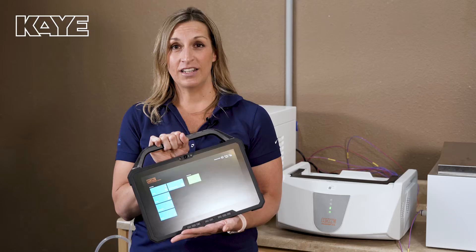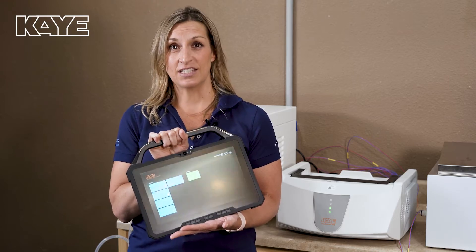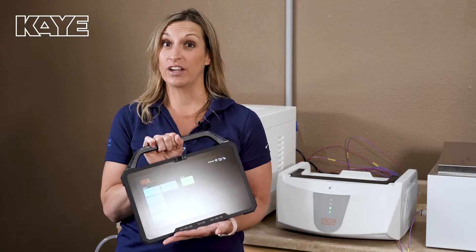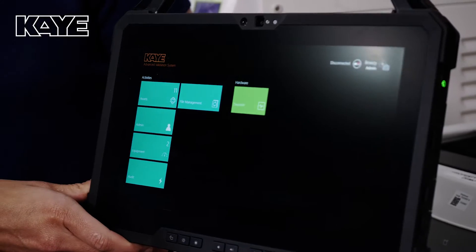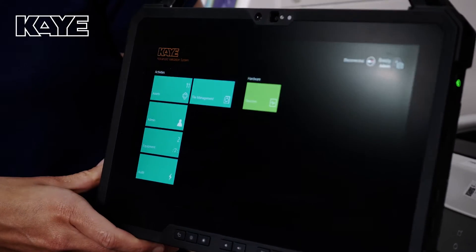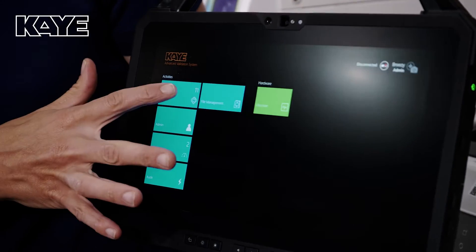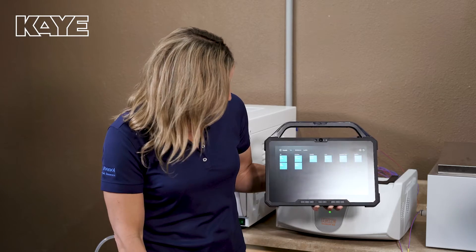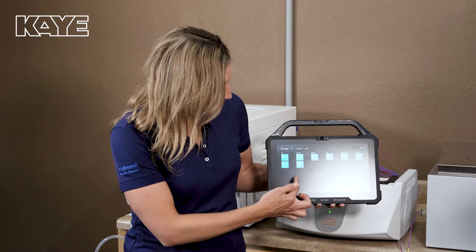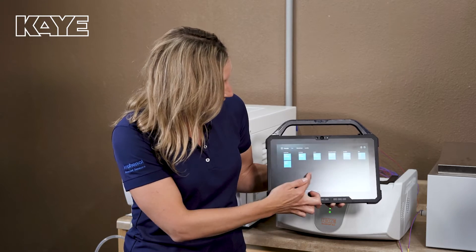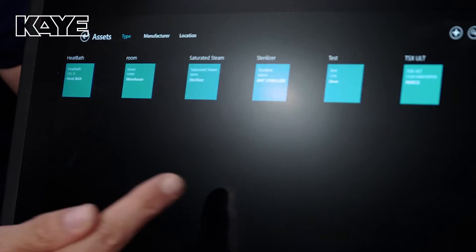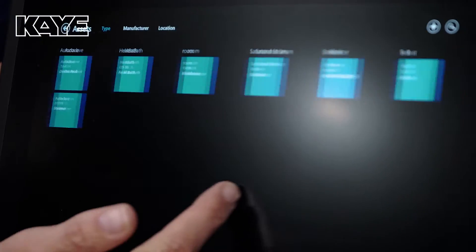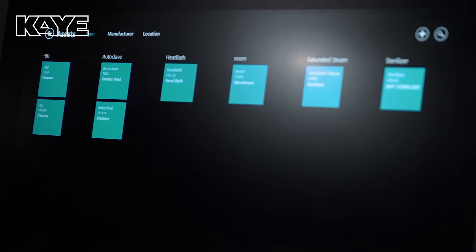We now have this asset management concept that makes validating your assets year over year very easy. As you can see in the software here, I have an asset tile. When I click on the asset tile, it's going to give me a list of every asset that I need to do a validation for, or that I've done a validation for in the past.